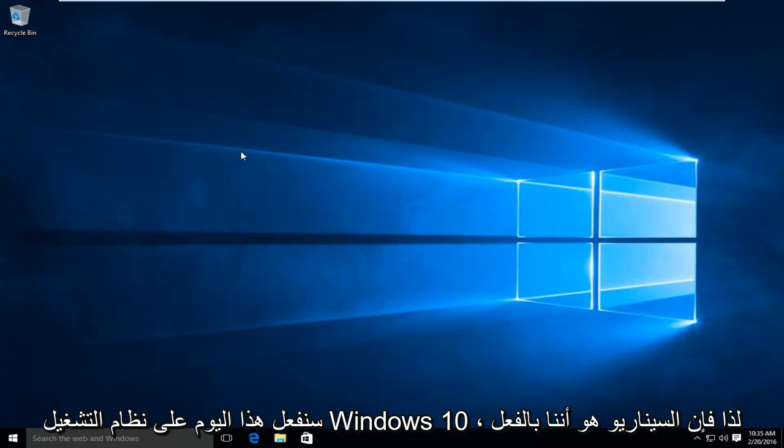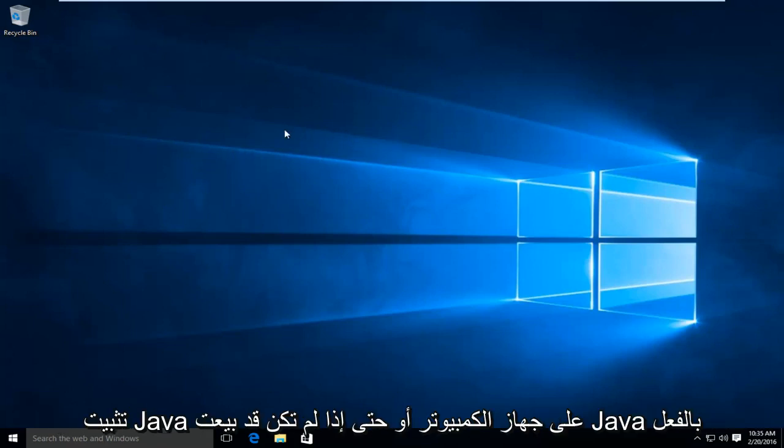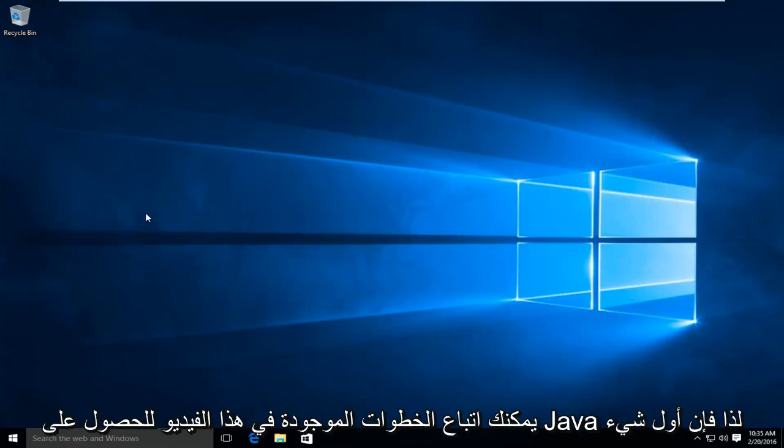So the scenario is we already have Java installed on the computer. Or even if you don't have Java already installed, you can follow along with the steps in this video to acquire Java.